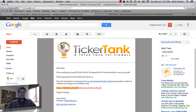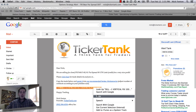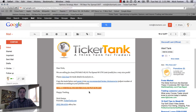All you have to do is highlight the trade that we put there, and you can right-click and copy, or you can hit Ctrl+C if you're a Windows user or Command+C if you're a Mac user.